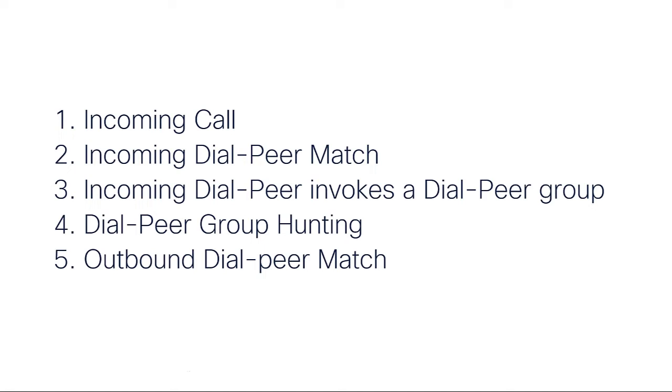Once we have an incoming call reaching the CUBE, it will hunt and match an incoming dial peer. If that incoming dial peer has a dial peer group configured, it will invoke it. And then, the CUBE will perform the hunting of the outgoing dial peer exclusively on the dial peers configured within the dial peer group.